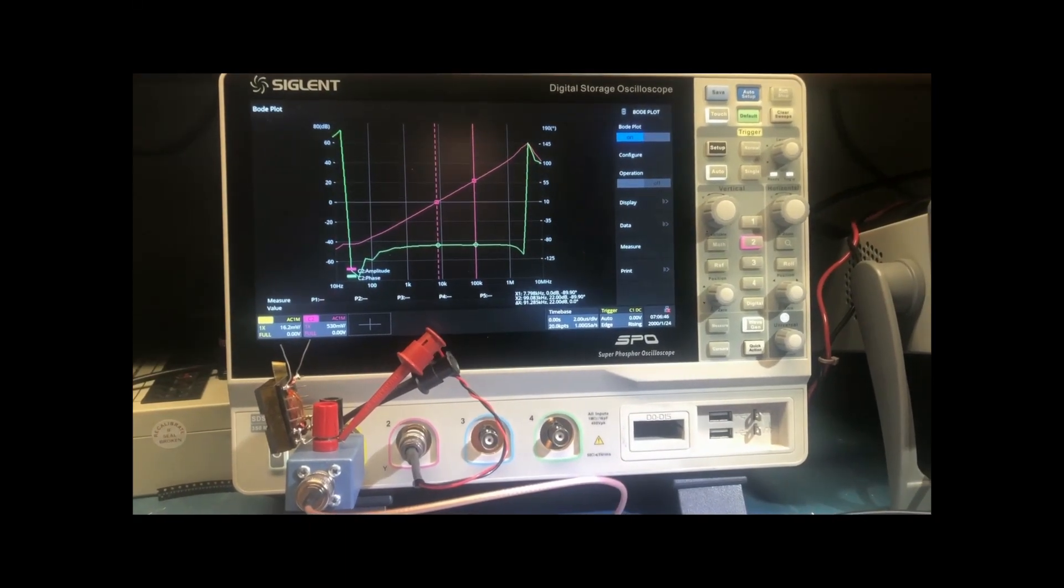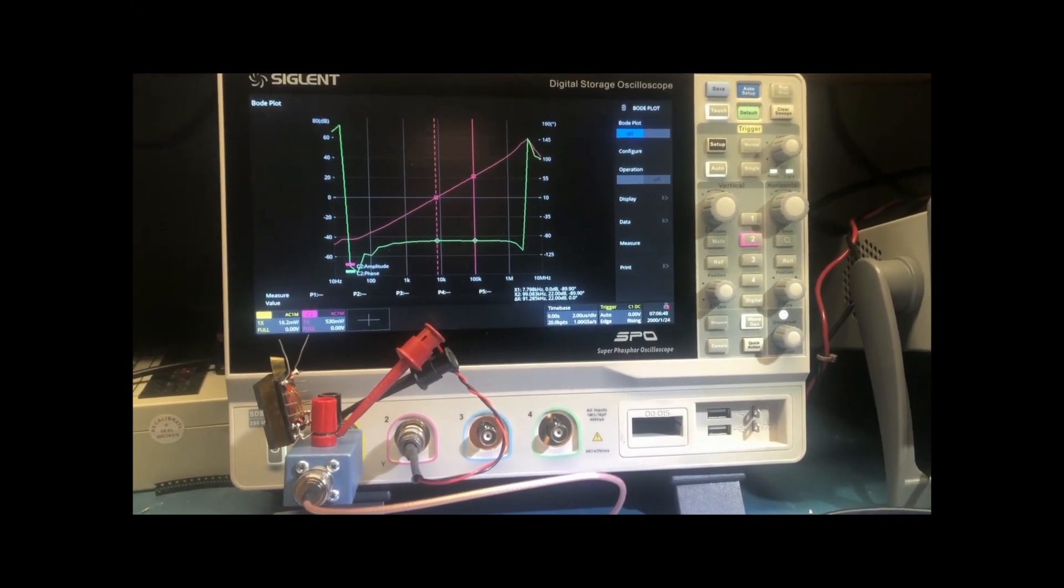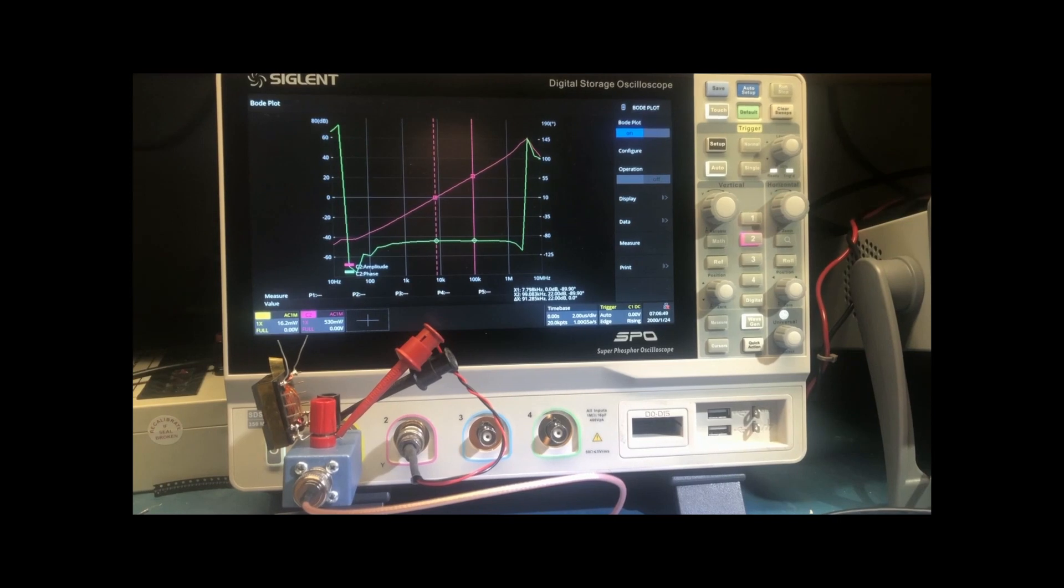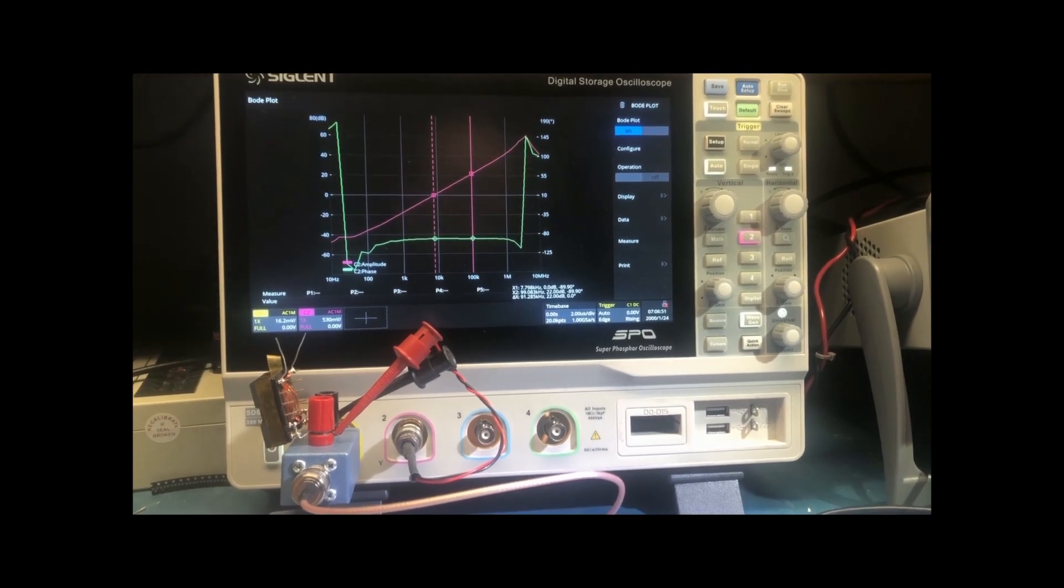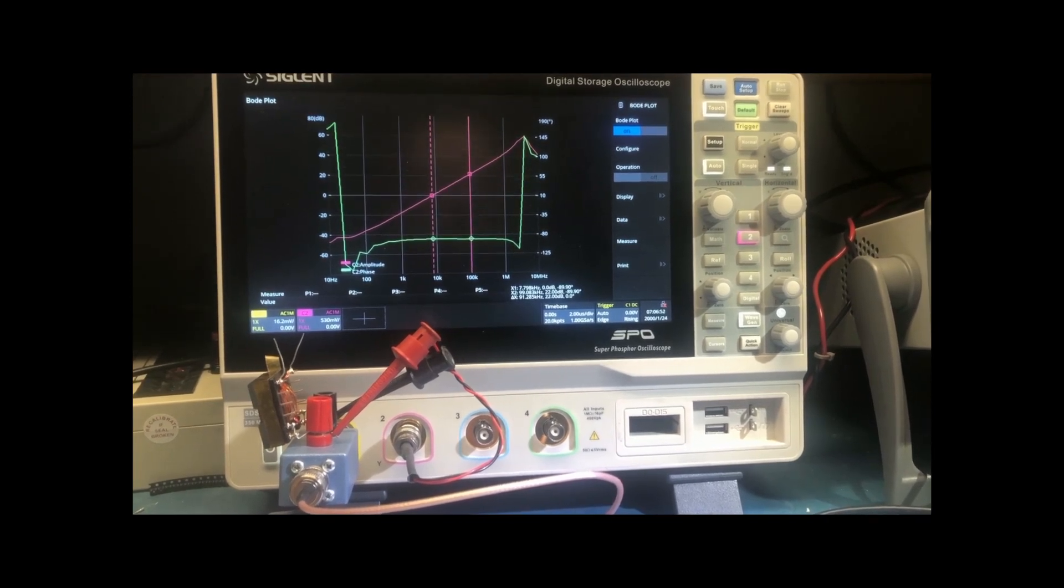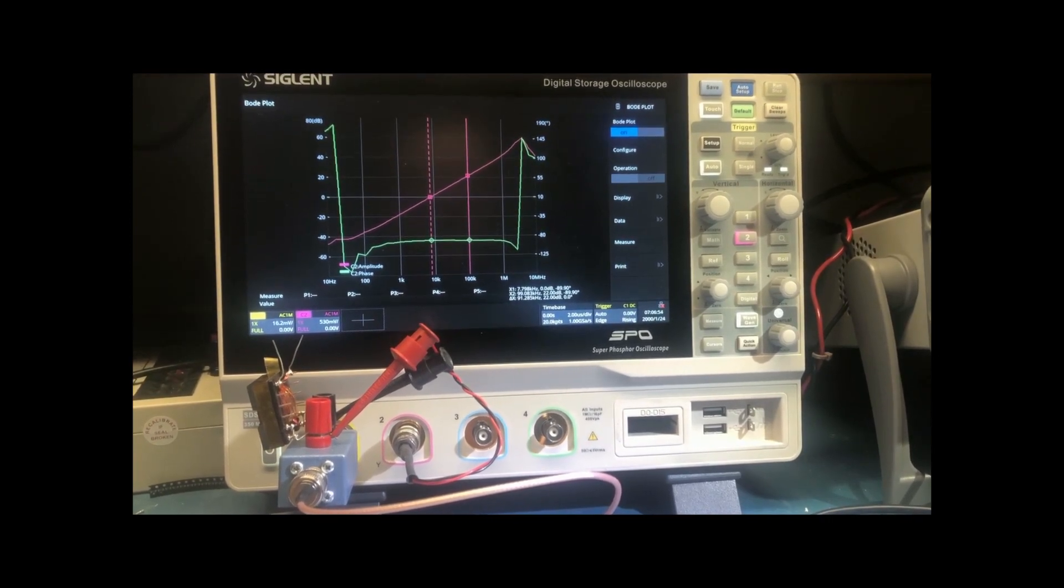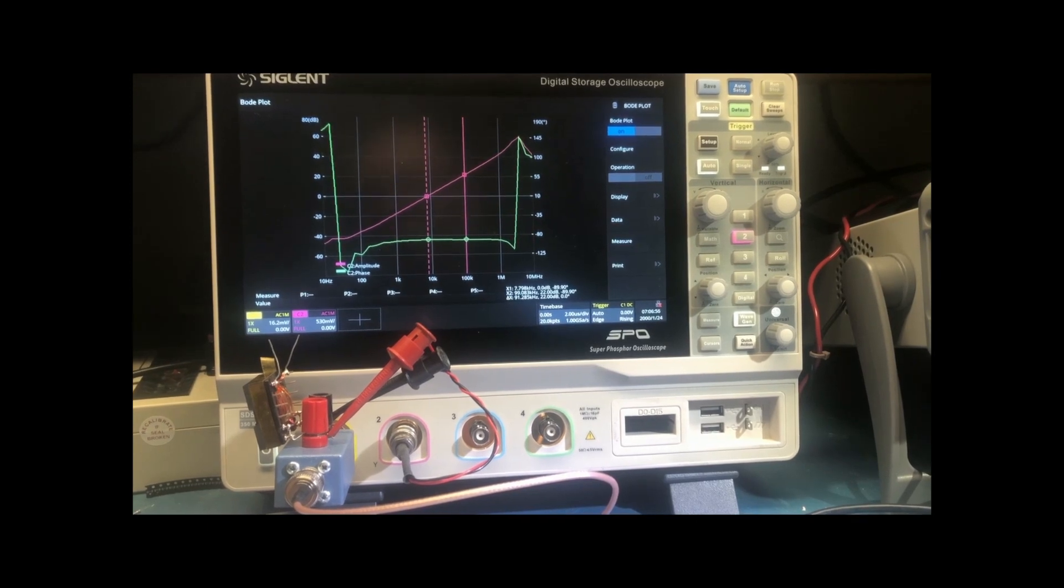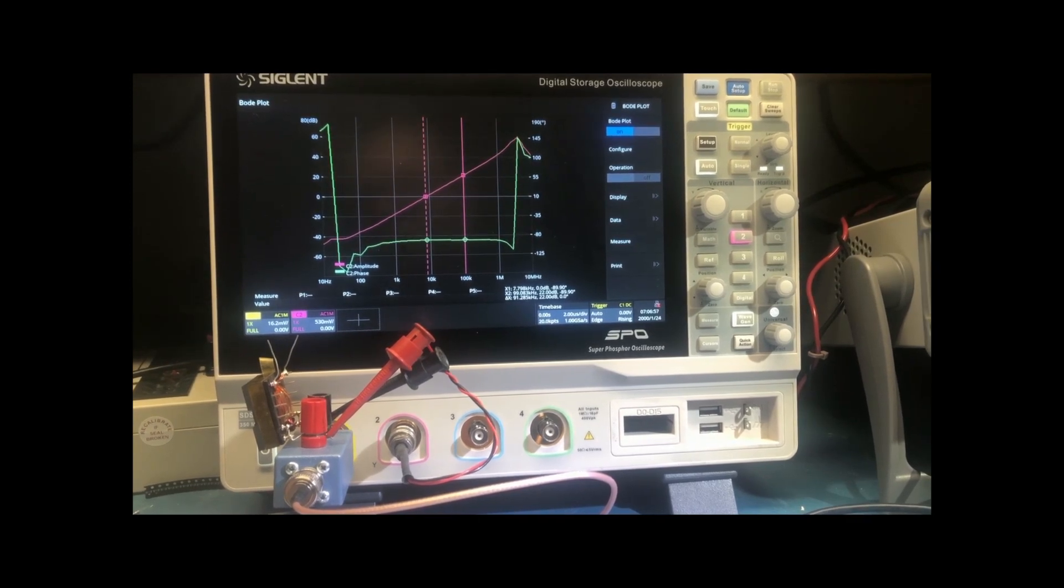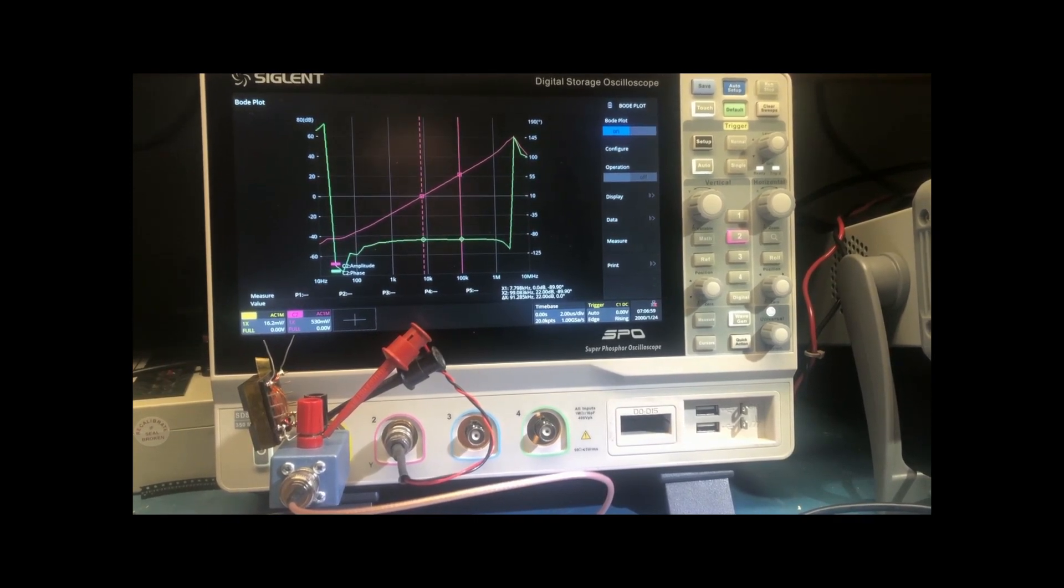Hi, this is Robert Bolaños. In this episode, I am going to show the Siglent SDS-2354 XHD.